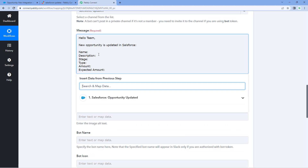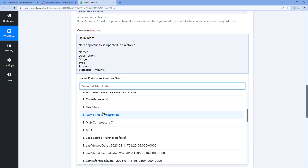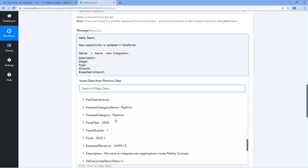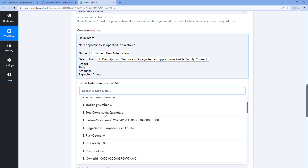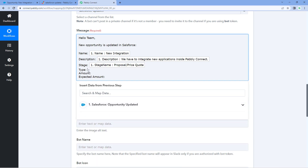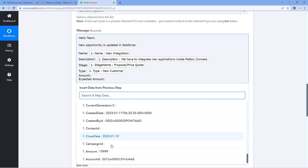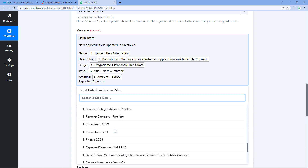In front of 'Name,' click the field and from the dropdown, select the name response received from Salesforce — it will be mapped here. Similarly, map the description response. Then map the stage name. Select the opportunity type as well and map it. Map the total amount of the opportunity, and then map the expected amount as well. This completes the message with all mapped details.